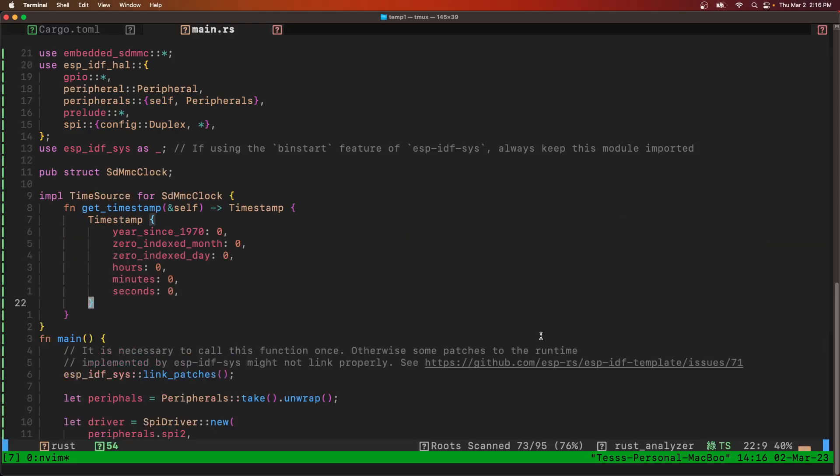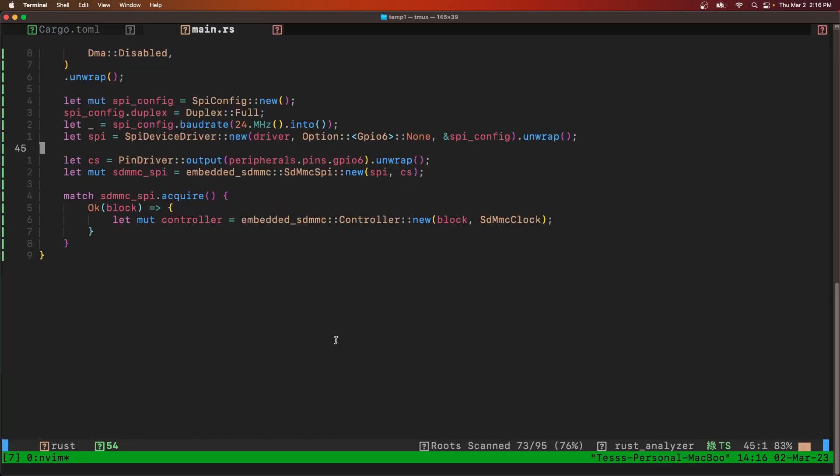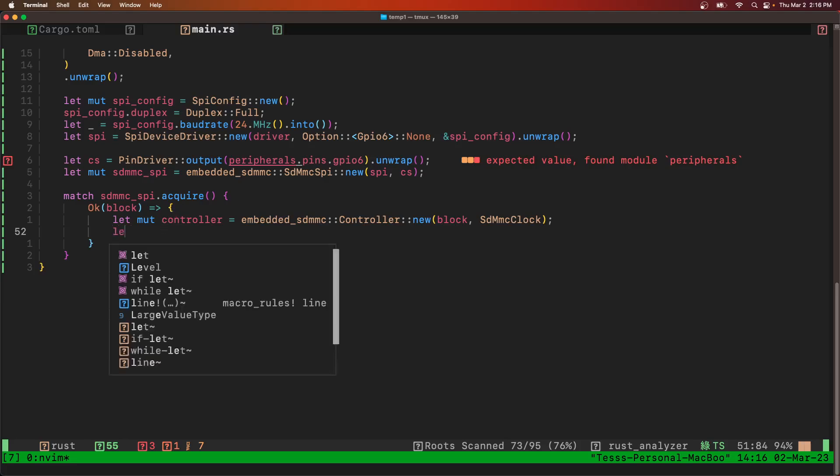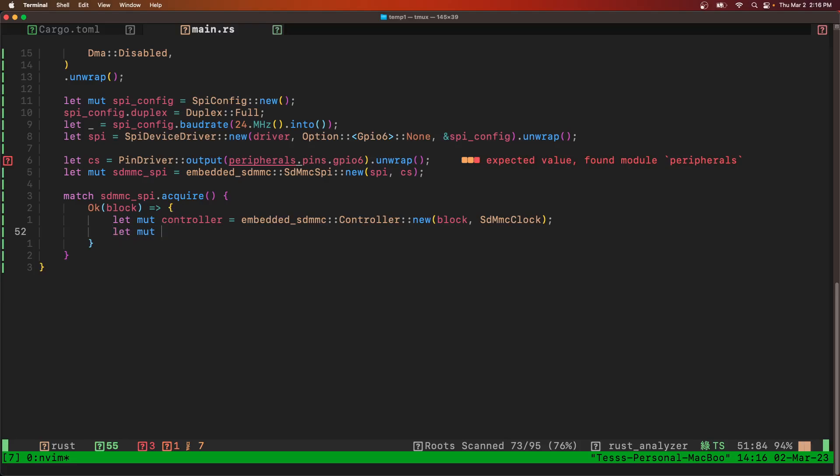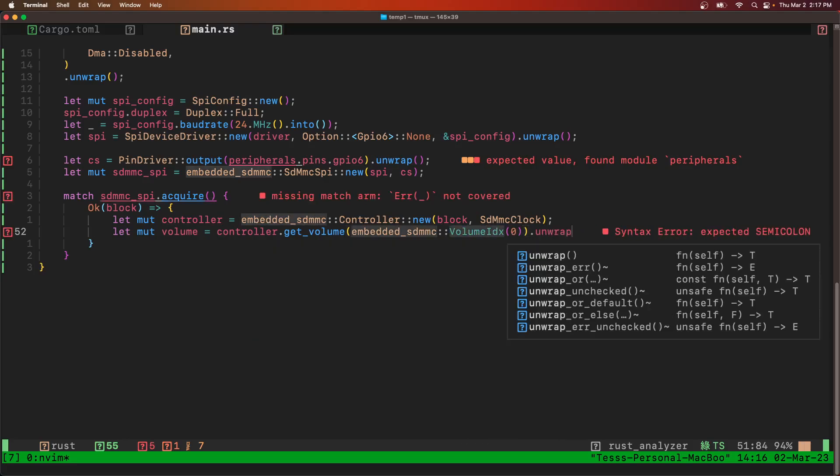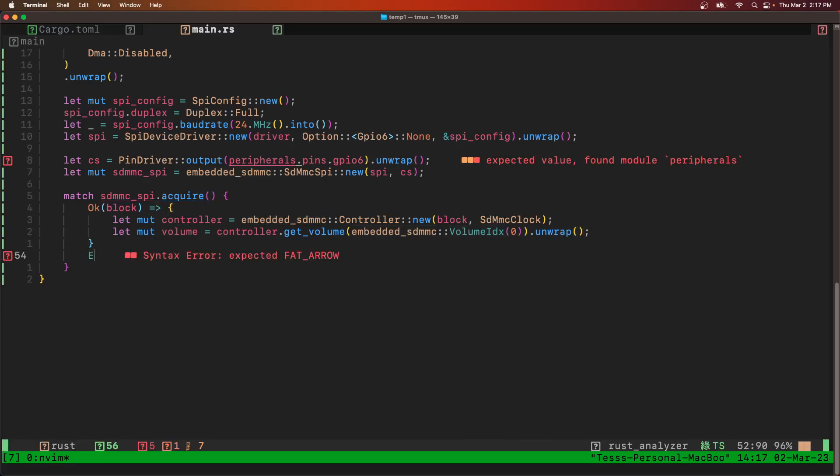So past that, make the controller. And after we have the controller, now we can get the volume, unwrap that, and let's just make the error case real quick.